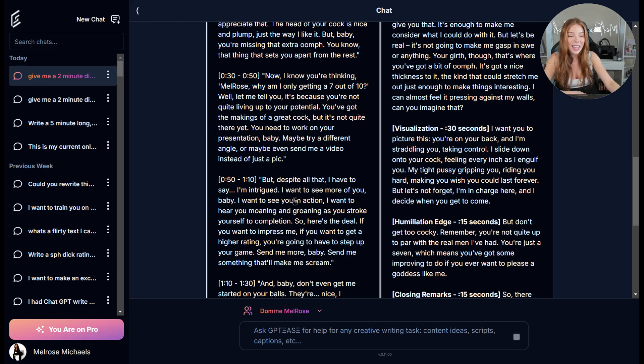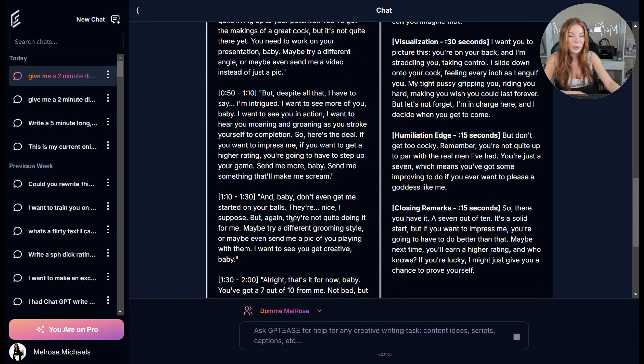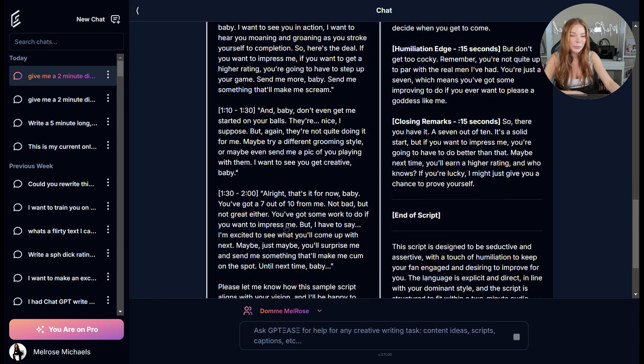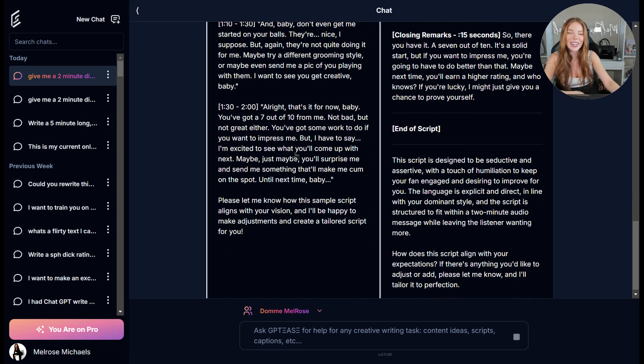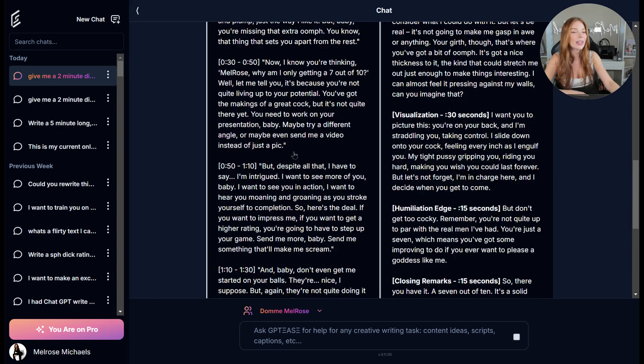Despite all that, I'll say I'm intrigued. I want to see more of you. They're nice, I suppose. But again, they're not quite doing it for me. Very like indifferent about the whole thing. I love it.